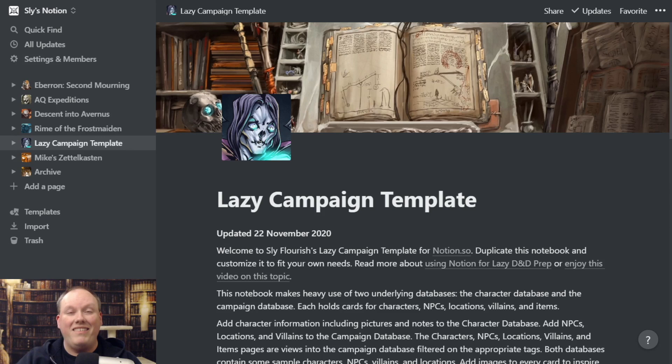This show, like all of the work of Sly Flourish, is brought to you by the patrons of Sly Flourish. You too can become a patron by going to patreon.com/SlyFlourish. Patrons help support shows like this — they help pay for all of the bandwidth, tools, and other things I need to keep the Sly Flourish empire alive. So if you are a patron, I highly appreciate your support.